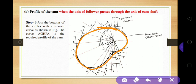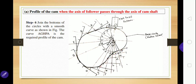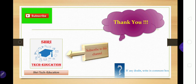This is our complete cam profile diagram for this problem. Thank you all for watching this video. If you are new to this channel, please subscribe to Shri Tech Education. You can go to the theory of machines playlist on this channel and check all the videos regarding cams. Thank you for watching.